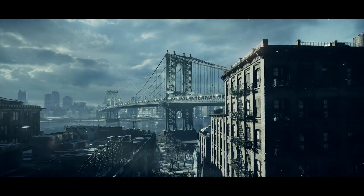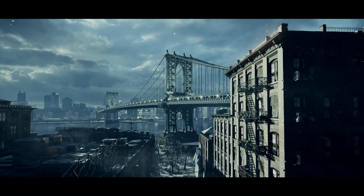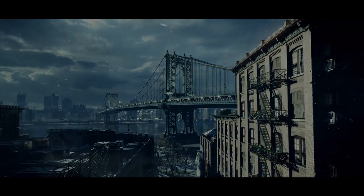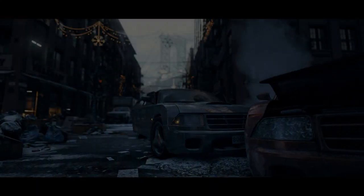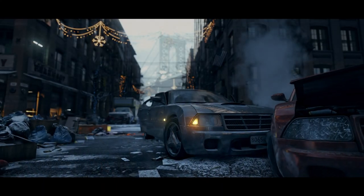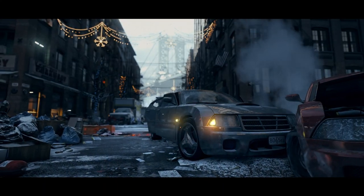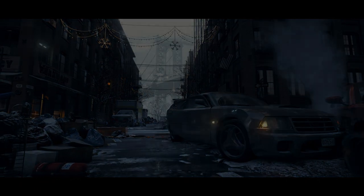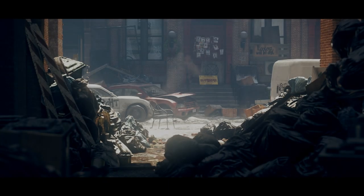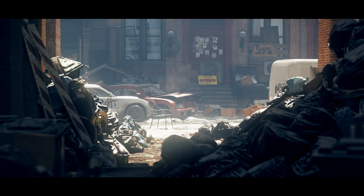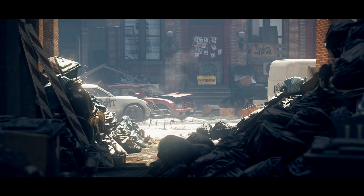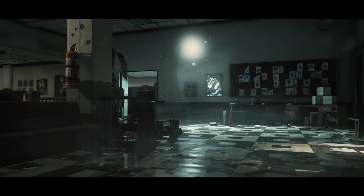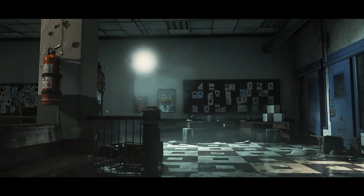The Snowdrop engine was specially developed to create the deep and vast universe of Tom Clancy's The Division. Never before has a video game reached this level of detail.